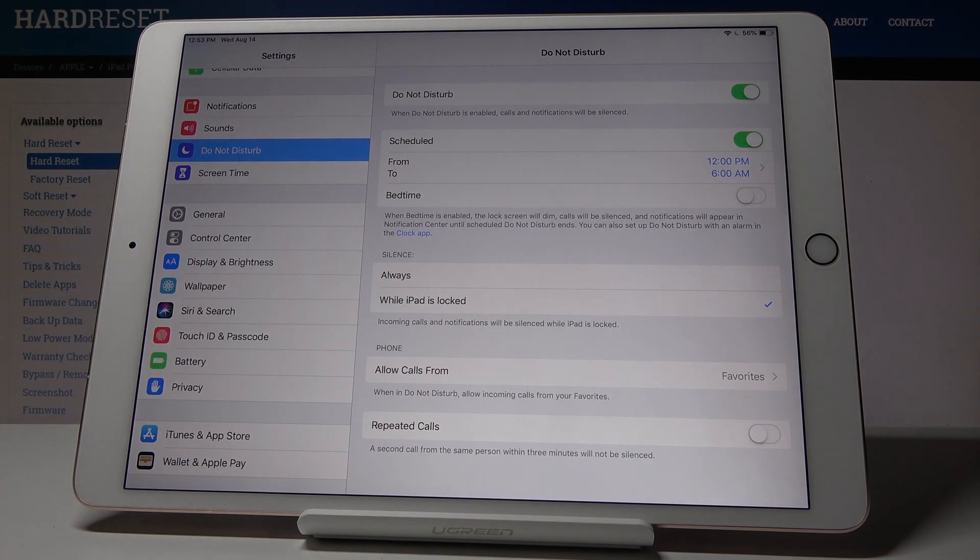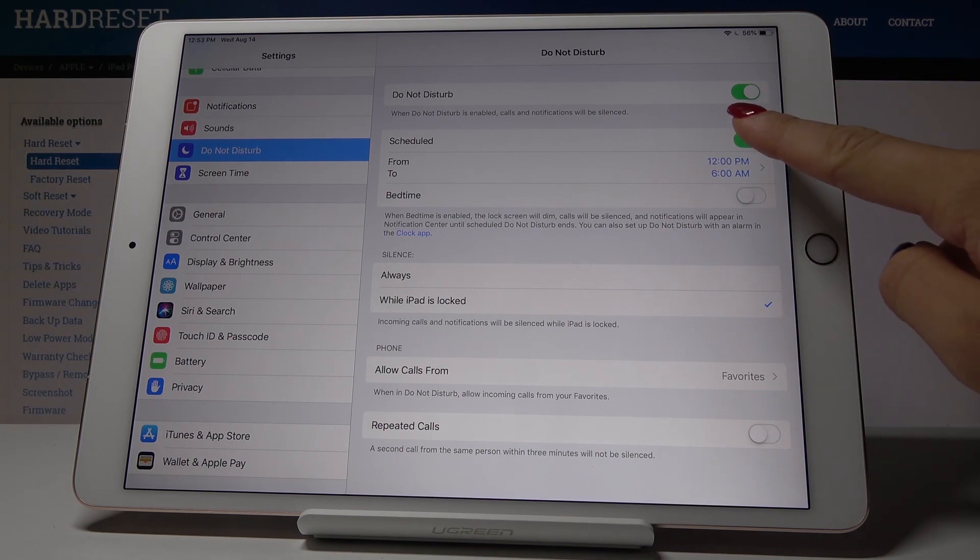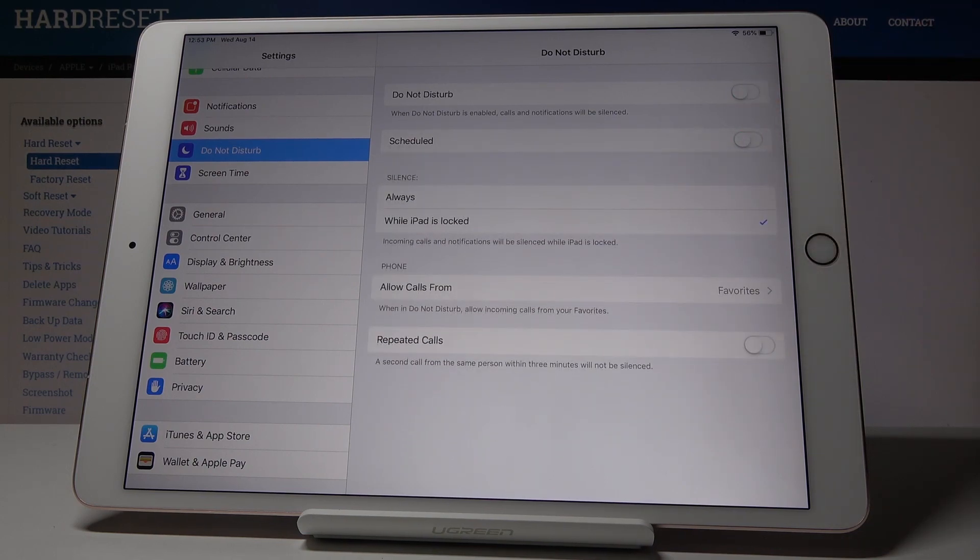So from now on, every day between midnight and 6 AM, your DND mode will be automatically activated. You can obviously switch off this rule by tapping on the same icon as previously.